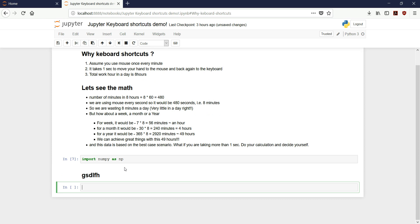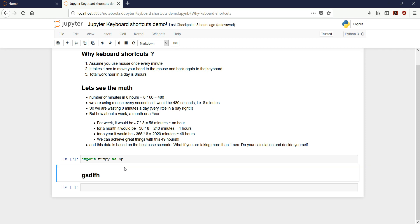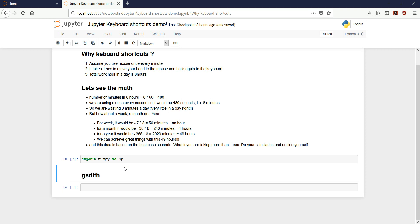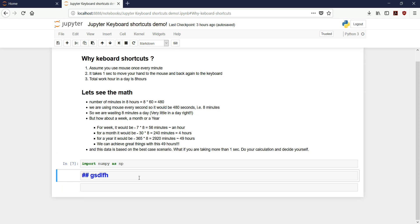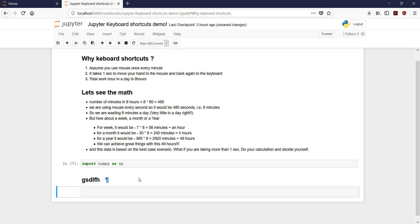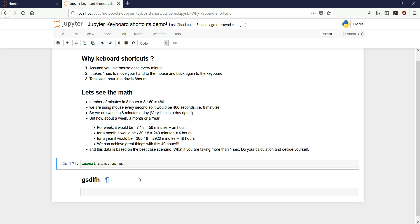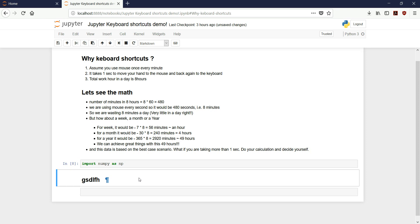Now if you want to move around the cells, you can press Escape and then press the up or down arrow. Or you can use J and K keys. So you can move around the cells using J and K or up and down arrows. To execute a cell, you just have to press Shift and Enter. If it's markdown it will render the markdown, or if it is a code cell it will execute the code.